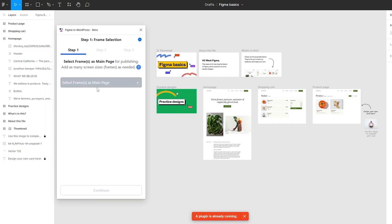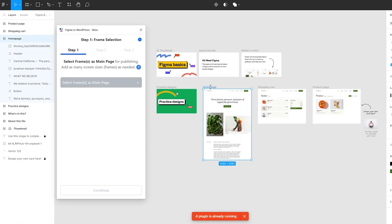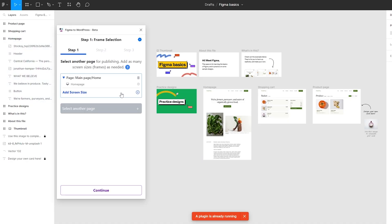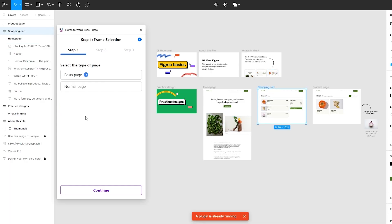Next, it's going to ask you to select frames. You simply click on this button. Let's say we select this frame right here — the home page. We selected the entire page and now we just click on Add Frame. There we go, we have the home page. We also want to add a shopping cart — we select that and click on Add Page.